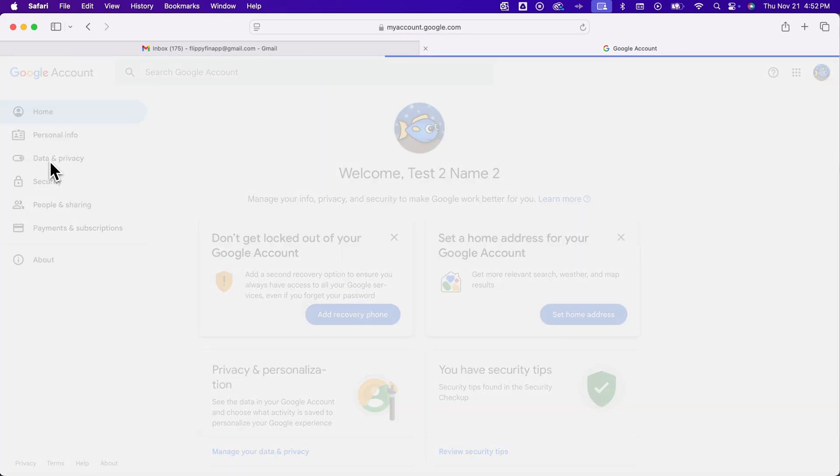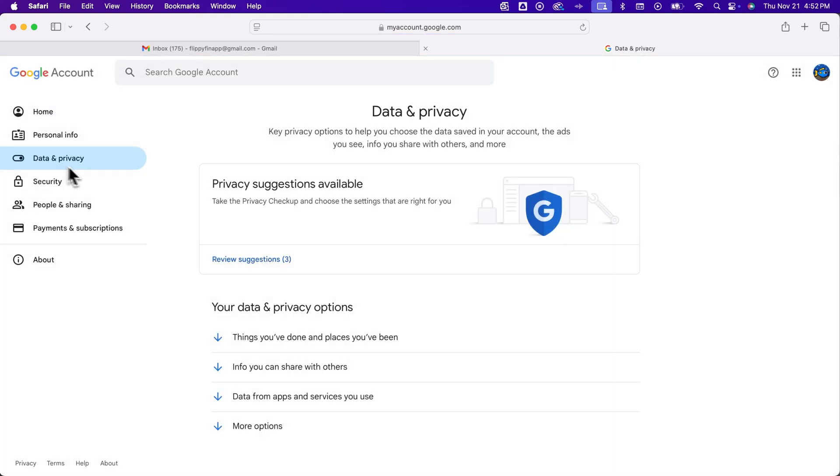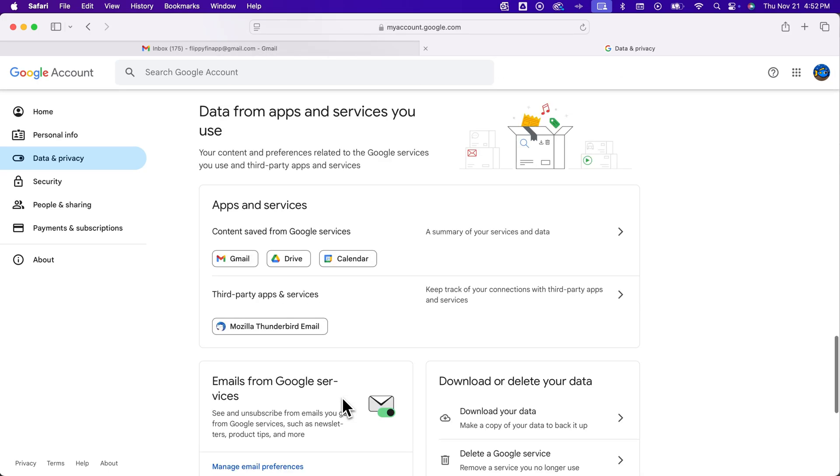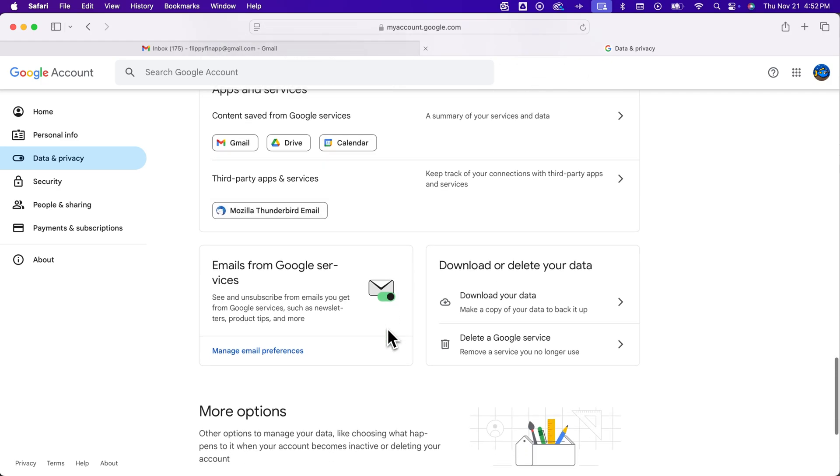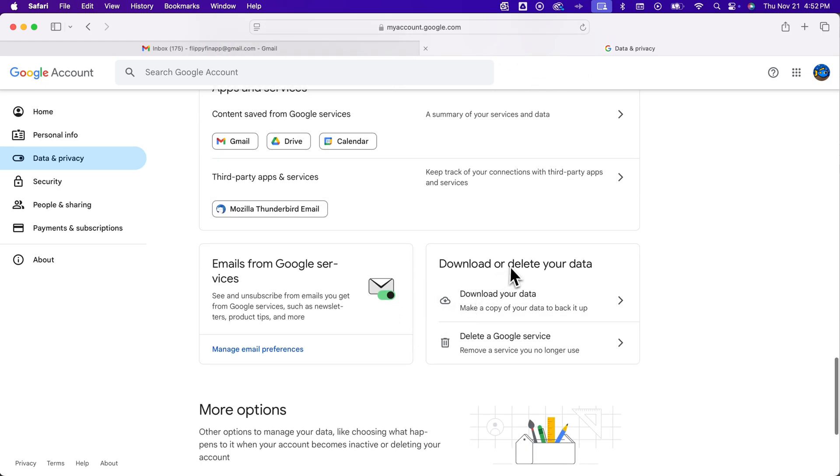You'll have a couple options here to automatically scroll you down the page. So if you see data from apps and services you use you can click on that. It'll scroll you down close to the bottom and then just below here we see download or delete your data. And so we can download our data right here.